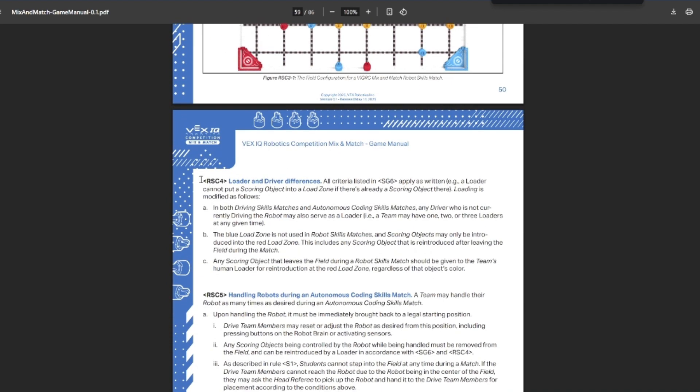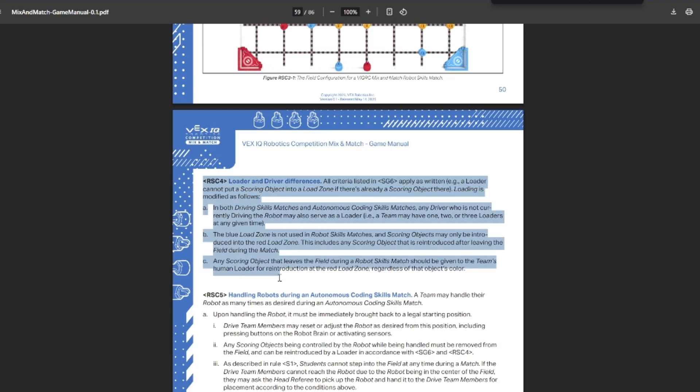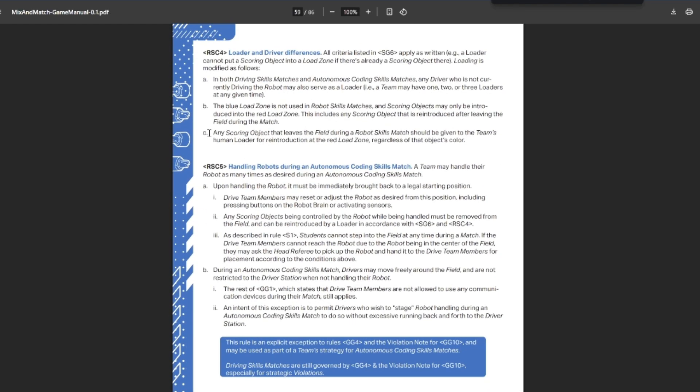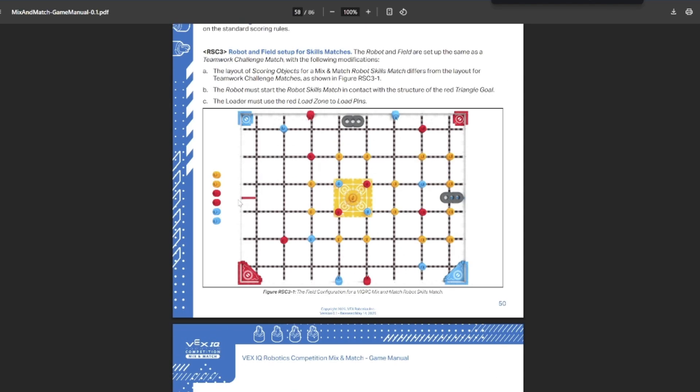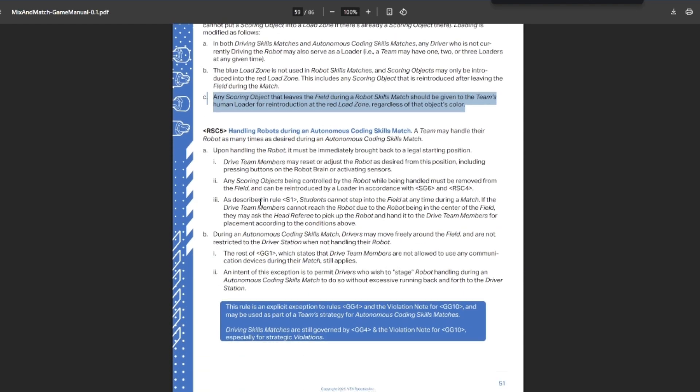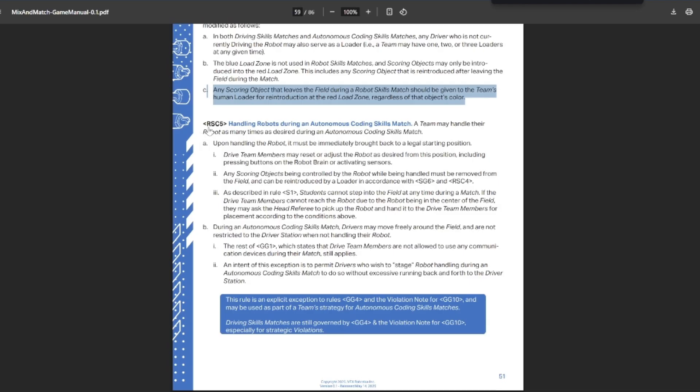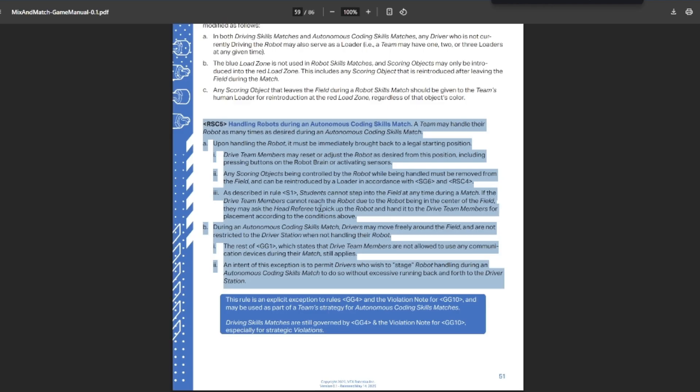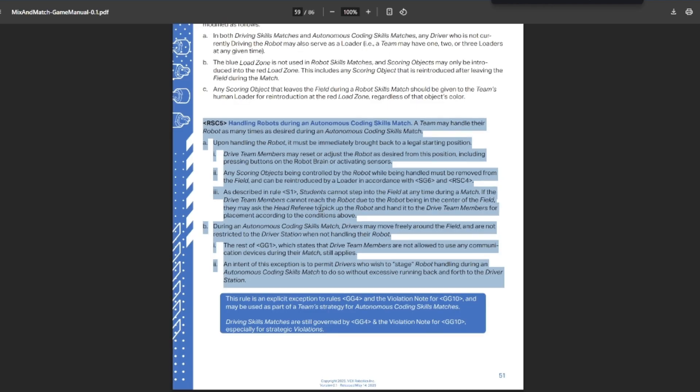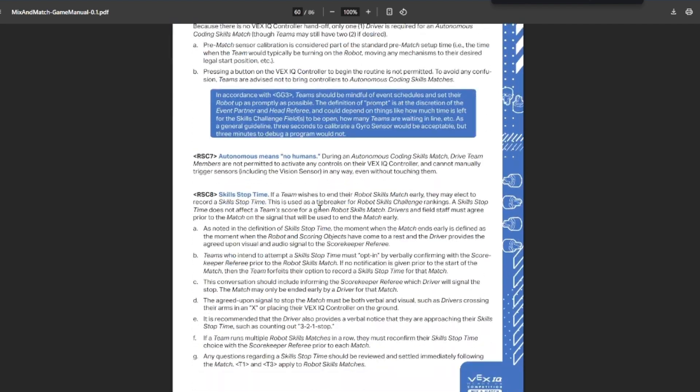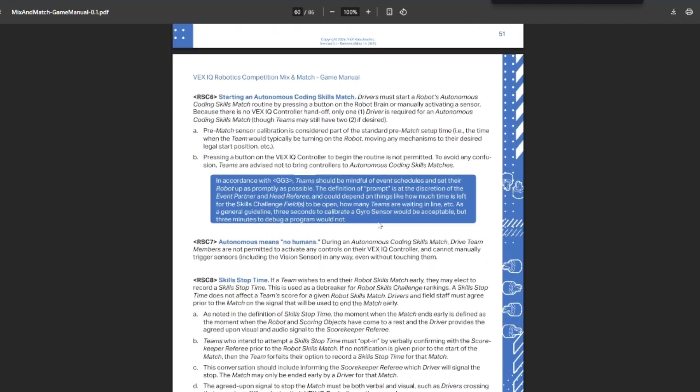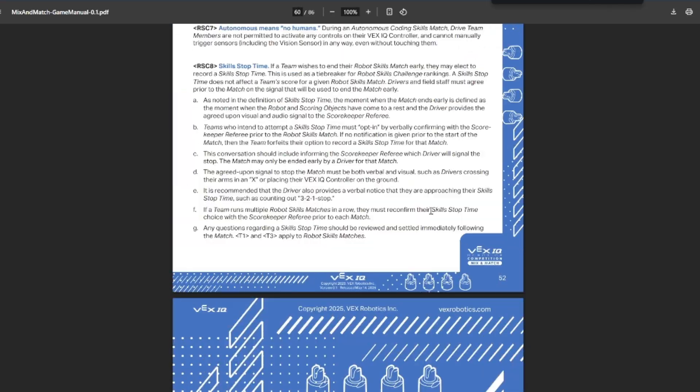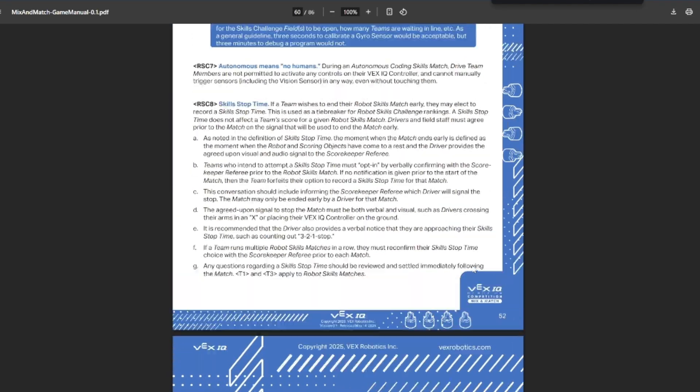There are a couple of differences into how you load. You don't use the blue loader, for example. Try not to have objects leave the field, but they will still be able to be reintroduced as match loads. As per usual, if your autonomous goes completely haywire, you are allowed a small amount of contact with your robot. That's kind of it for the skills rules. They still have stop time as per usual.